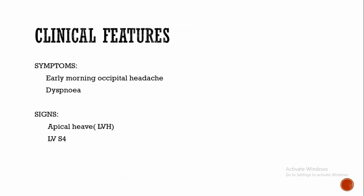Coming to clinical features. Symptoms include early morning occipital headache. The reason is not known. Dyspnea is due to hypertension when hypertension leads to hypertensive heart failure. Then you will get dyspnea.